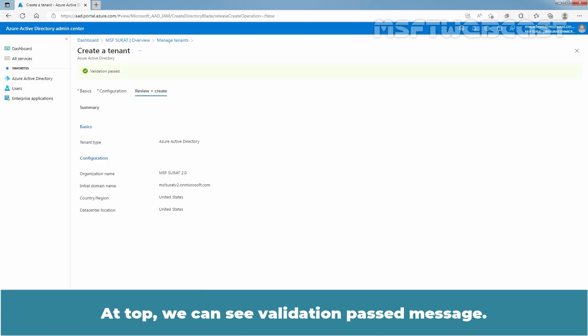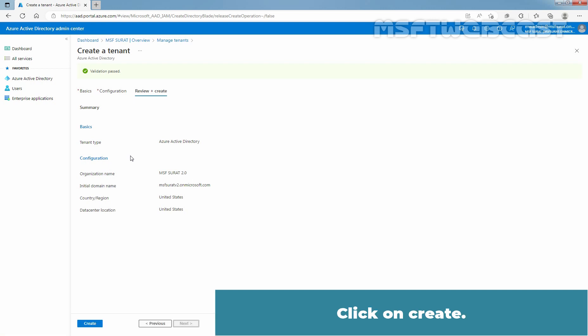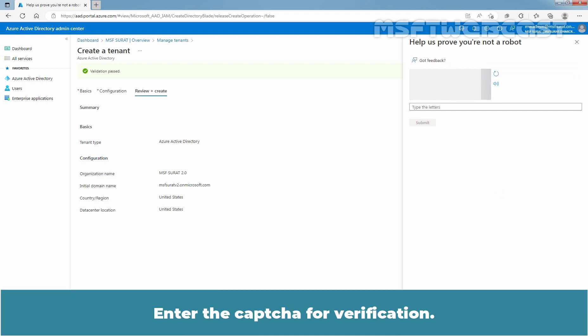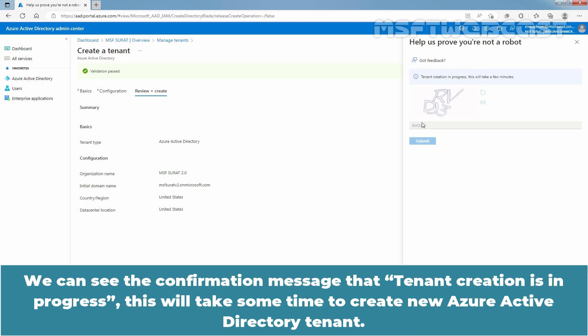At top, we can see Validation Pass message. Review the information you entered and if the information is correct, click on Create. Enter the CAPTCHA for verification. Click on Submit.